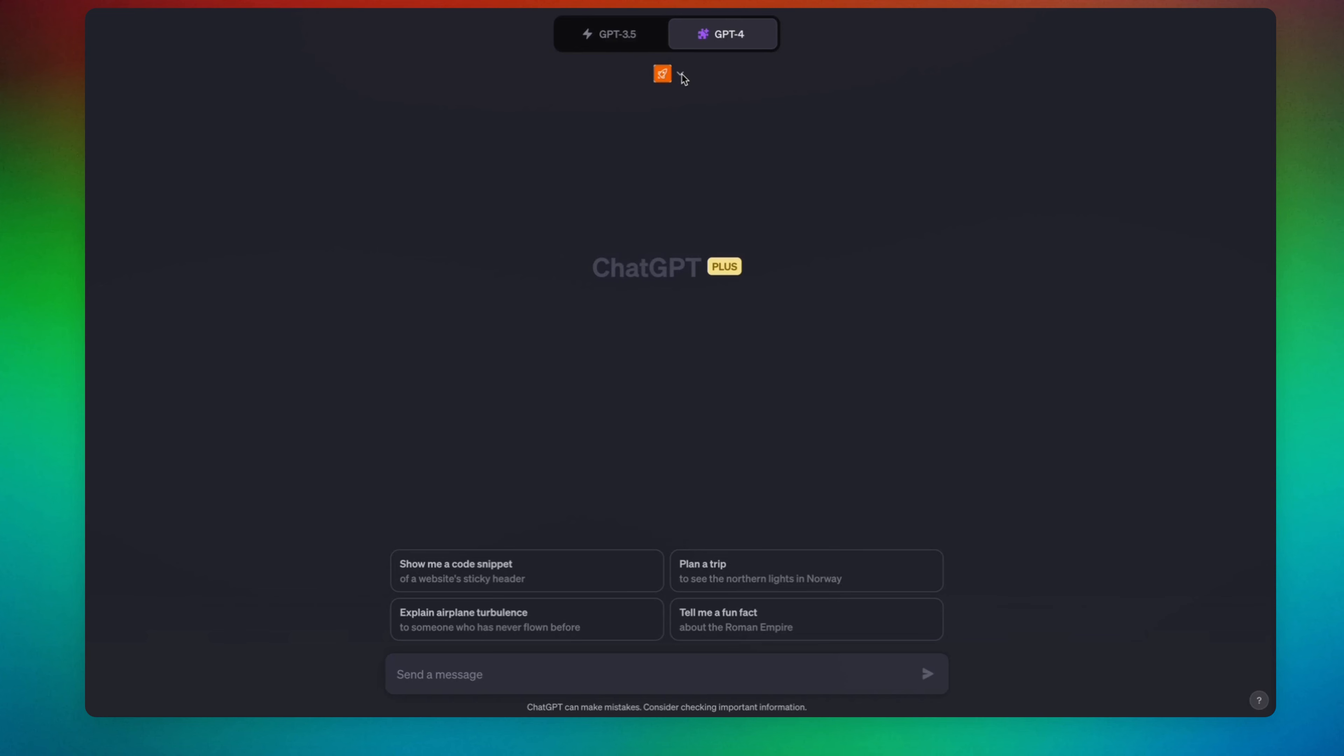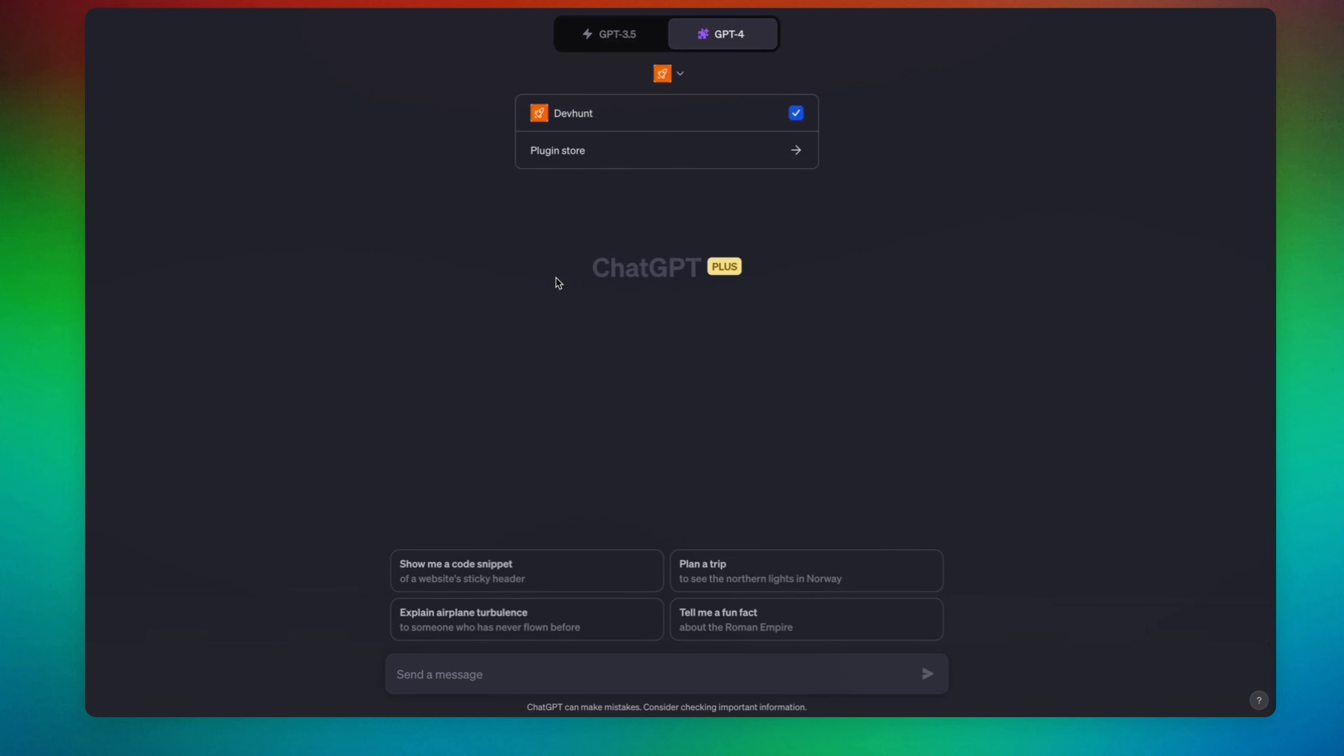Hey, the plugin that we are going to be using here is called Dev Hunt. It says find your next favorite tool, so most of these tools are going to be dedicated to software engineers, programmers, and technical individuals. Let's go ahead and test it out.